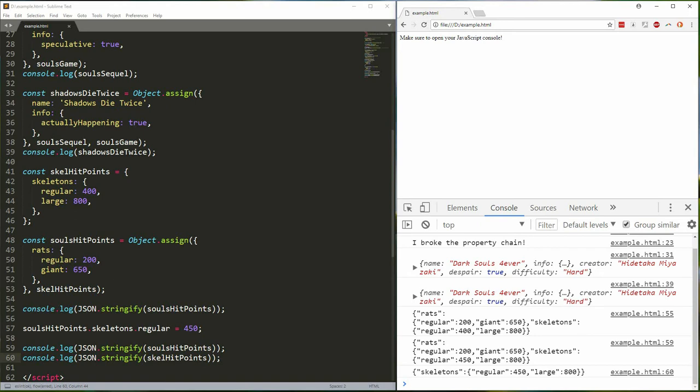Finally I wanted to mention something reader Adam M pointed out. You can also use the spread operator to combine objects much like we've done with arrays. Here's an example.